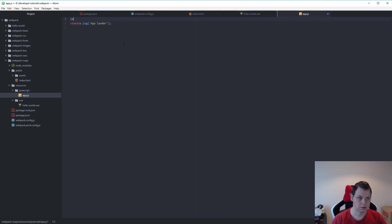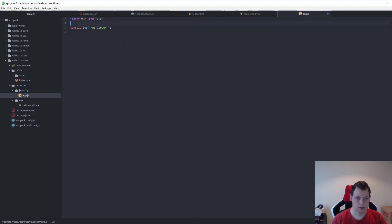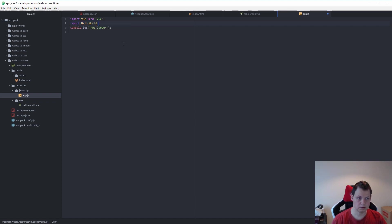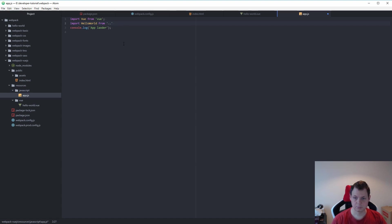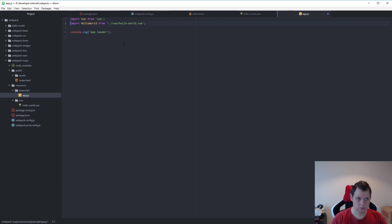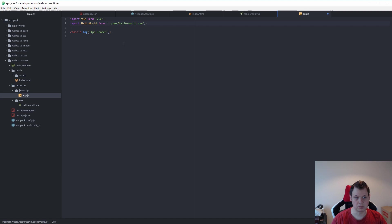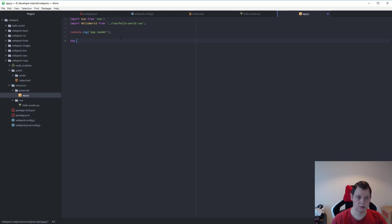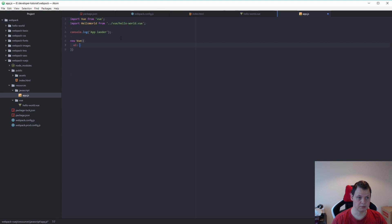So let's first import Vue from Vue. And then we need to say import HelloWorld from applications. This is just a nickname. So you can call it whatever you want. But we call it HelloWorld because that's what we want for our application.